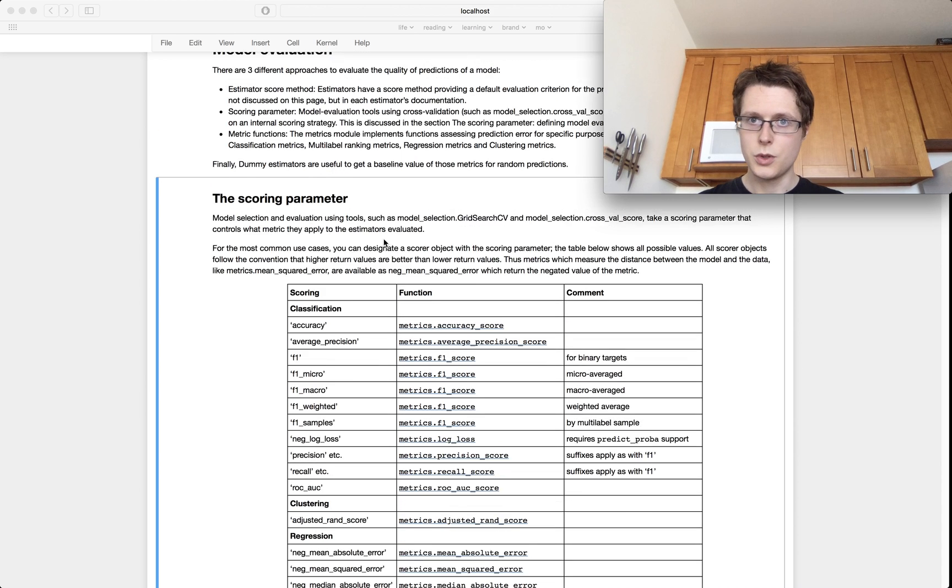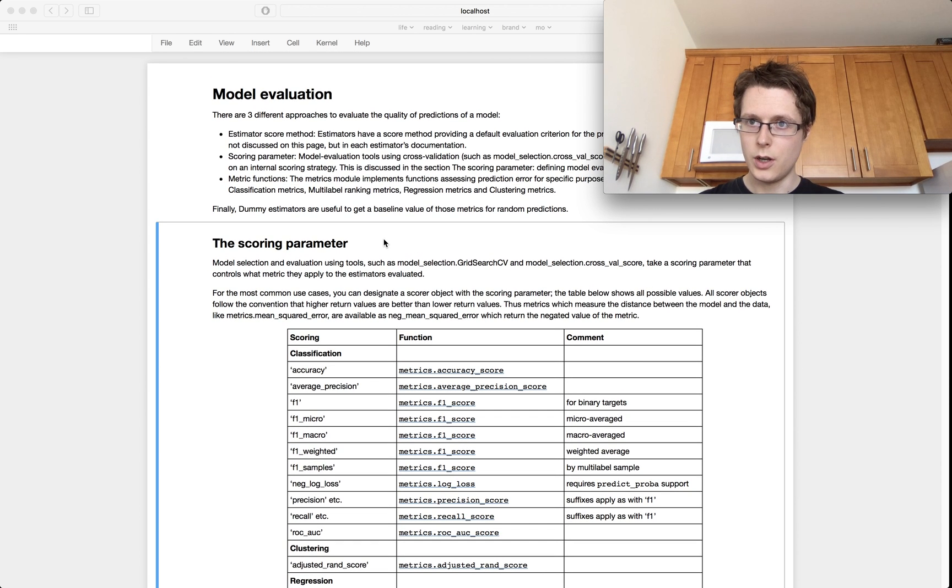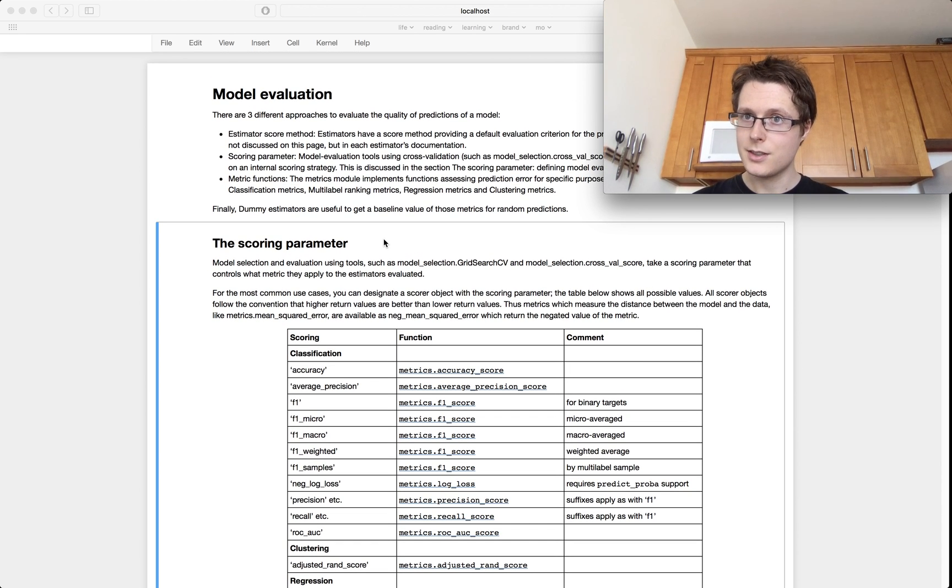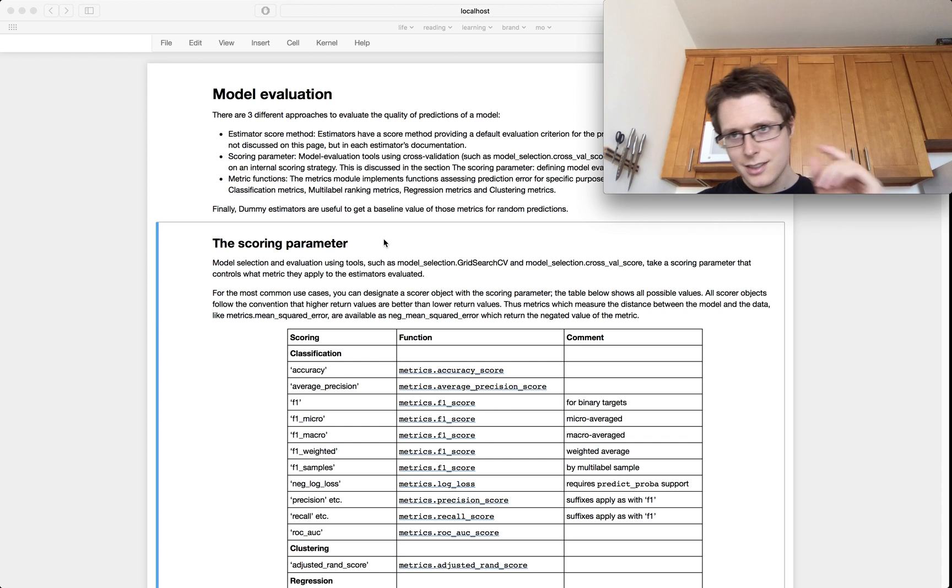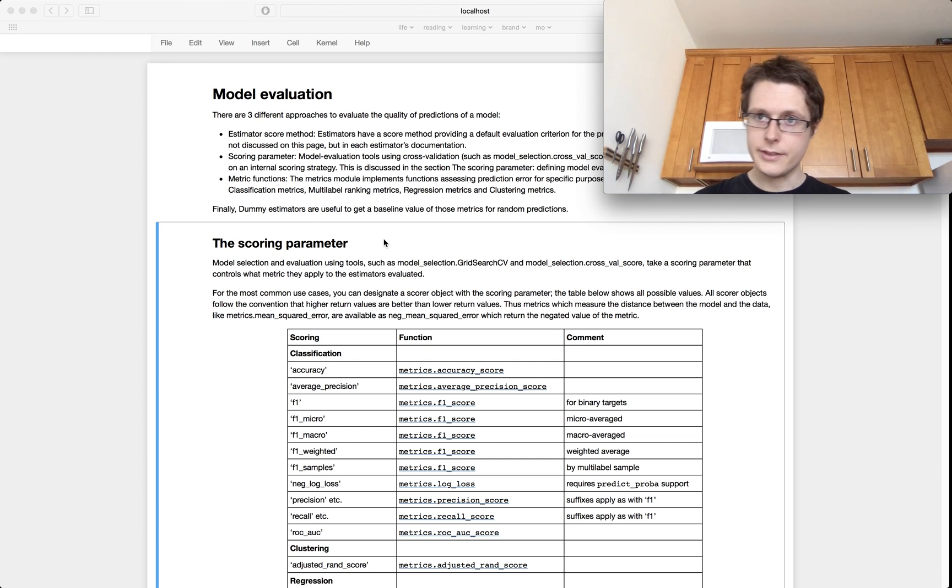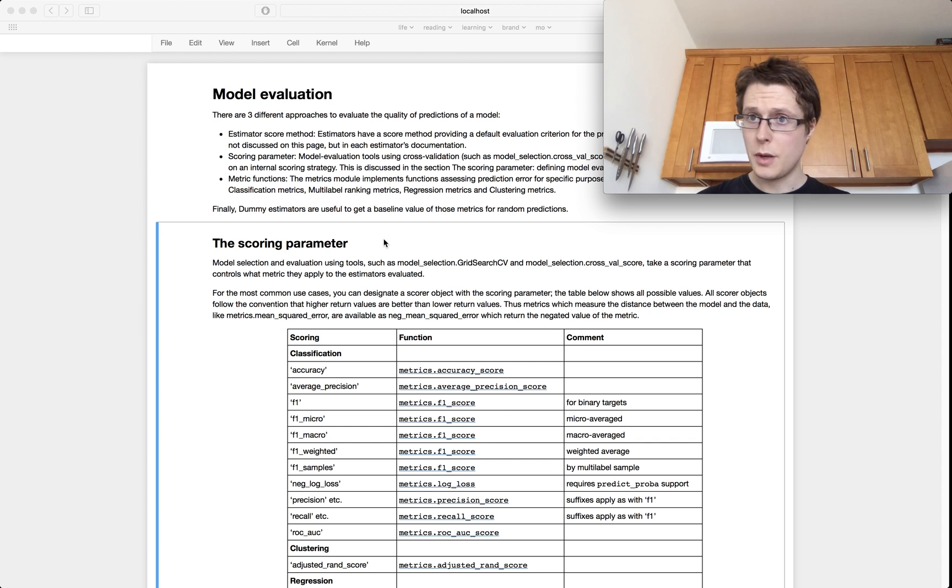Welcome to another episode of a bit of data science in Scikit-Learn. We learn just a little bit of data science and a whole lot of Scikit-Learn. We're talking about model evaluation.